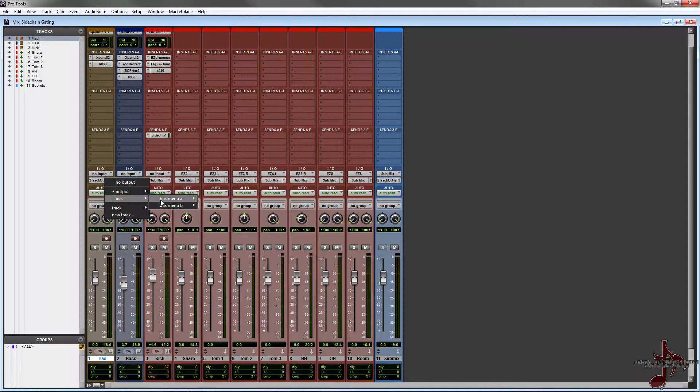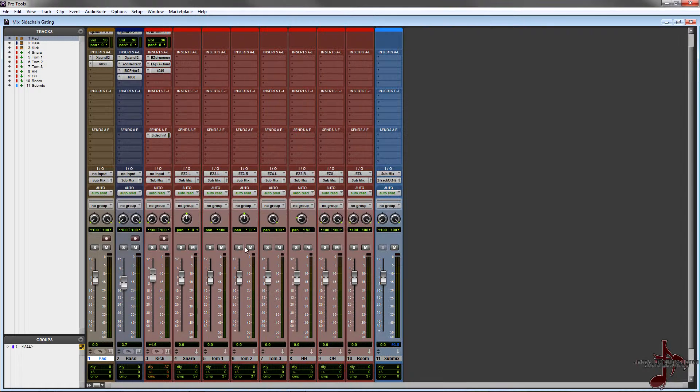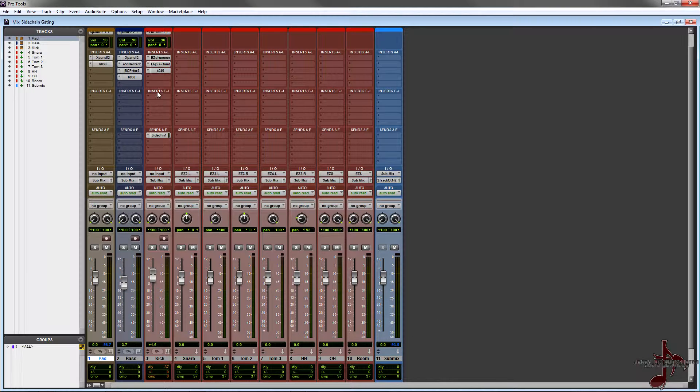Now the first thing I want to do is fix my routing because in Pro Tools you have to make sure that you're summing into one bus at the end, so that way when it goes to your main outs nothing's out of phase or off time.